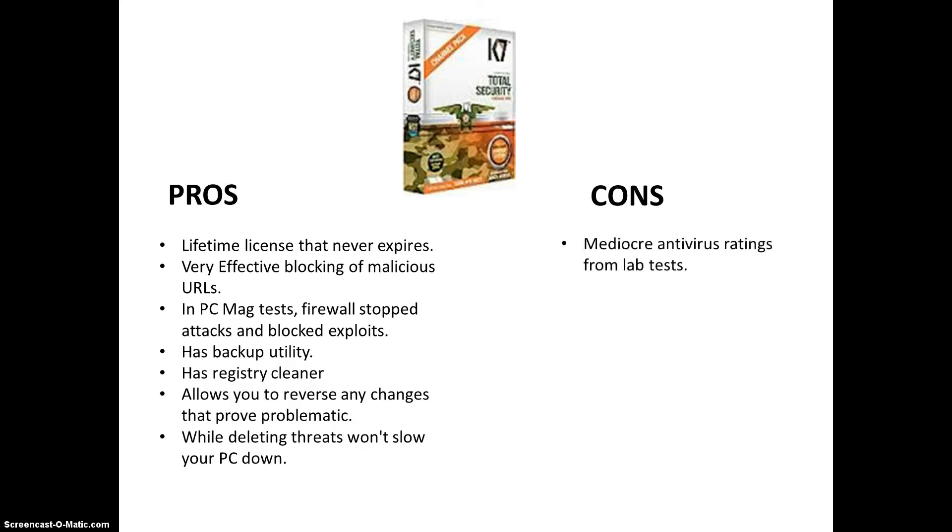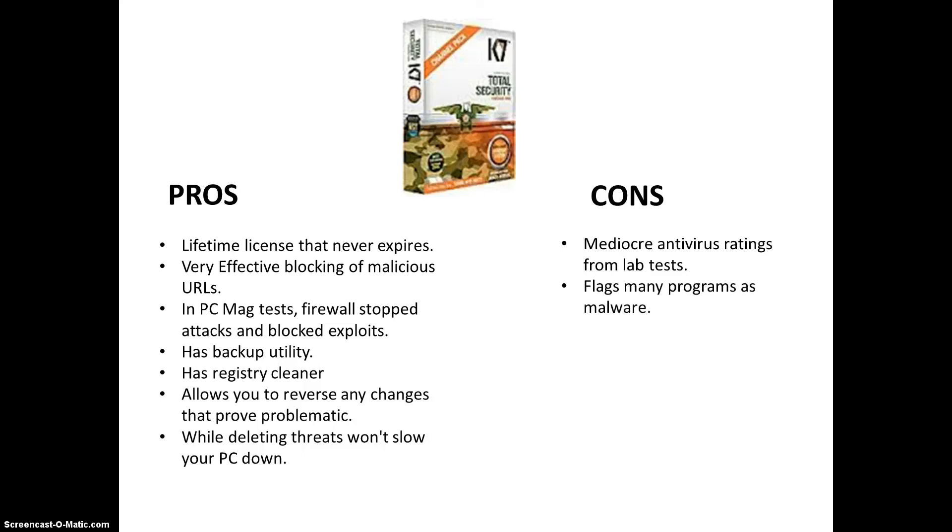The cons. It's a mediocre antivirus. The ratings are very low from the lab tests. They're very mediocre. So, it's not that popular. That's what sucks about it. And, it flags many programs as malware. For example, when I was installing this program, it made me uninstall my super anti-spyware program. And, super anti-spyware is known to be one of the best anti-spyware programs. But, yeah, K7 didn't like them and made me uninstall it just to install K7. So, it will flag programs as malware.